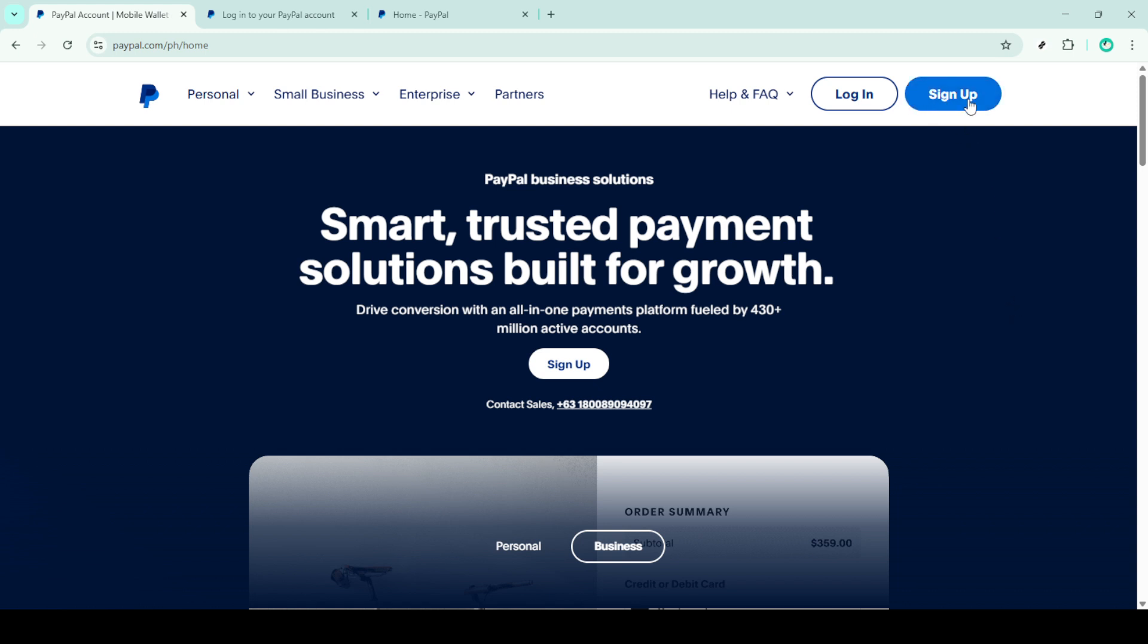It's essential because we cannot proceed without one. Once your account is set up, log in using your credentials. Now that you're inside, you'll find yourself on the PayPal homepage or dashboard.